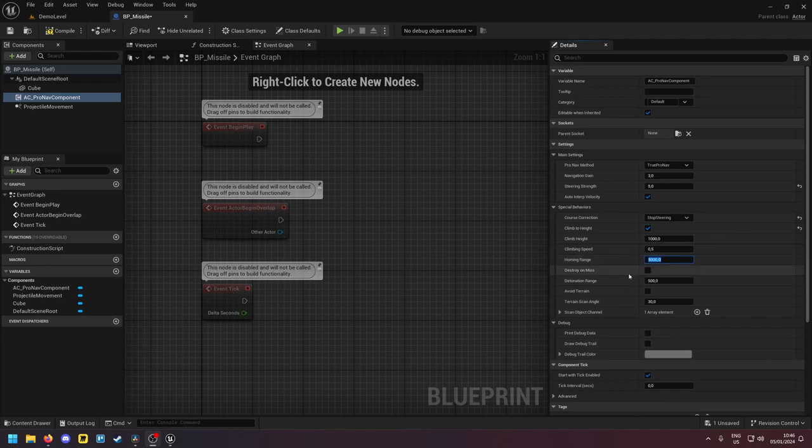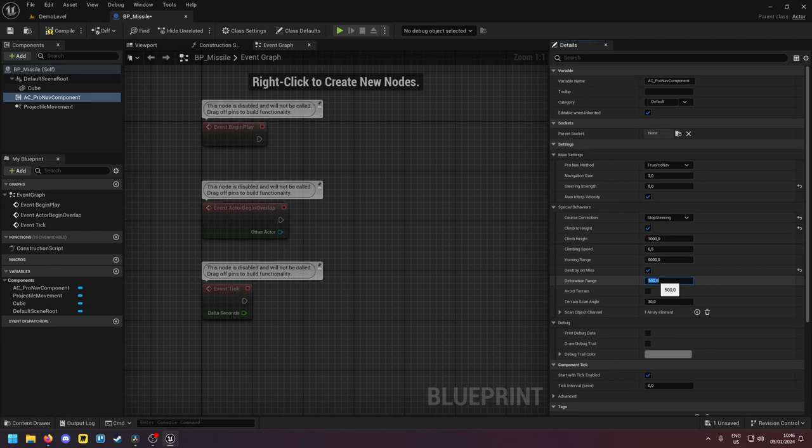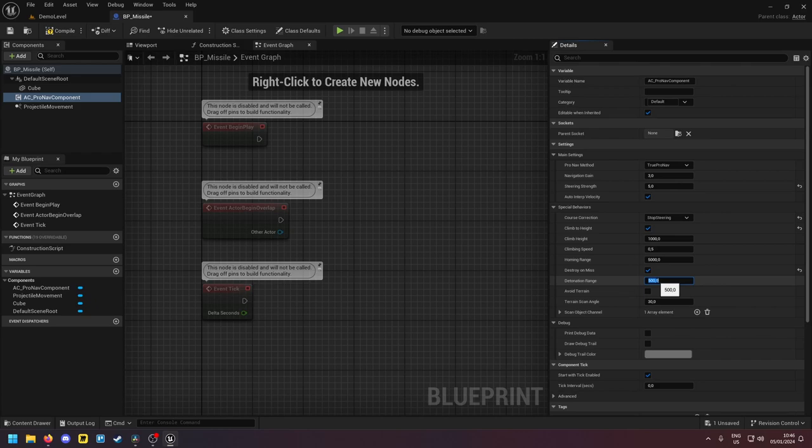Next destroy and miss. So if you enable this, this setting becomes relevant. This setting defines a sphere around the target. And if the missile is within that sphere and it misses, so it notices that it's going towards the target, going towards the target and now it's going away from the target again. So it missed the target. If it's within that range it explodes.